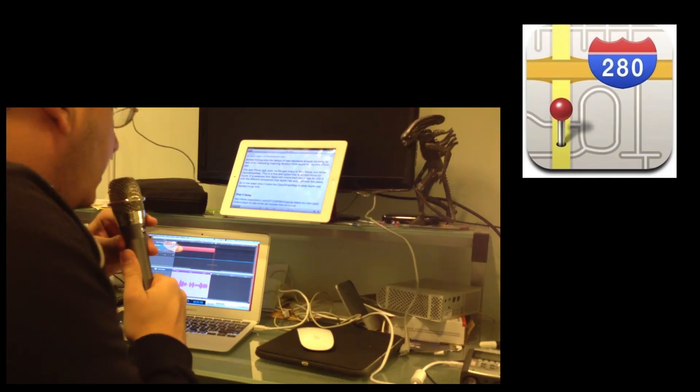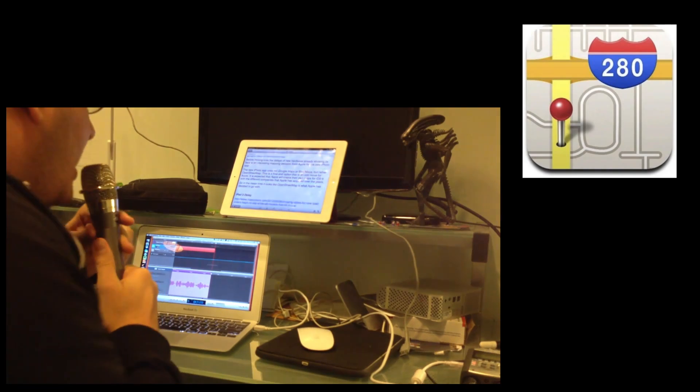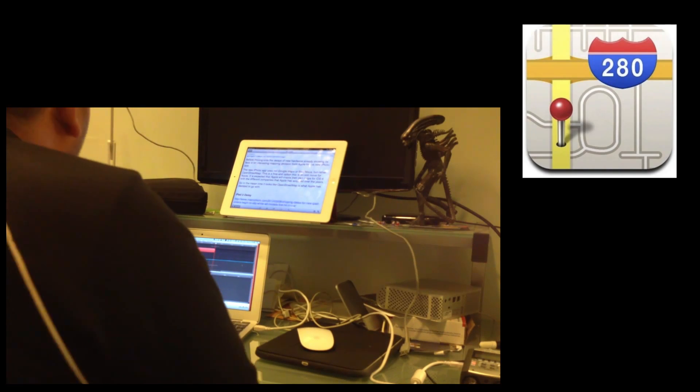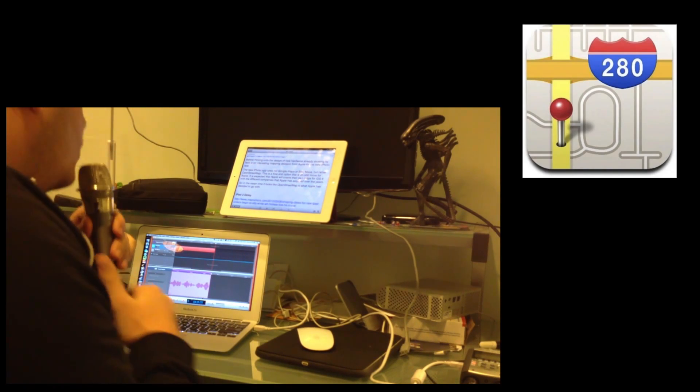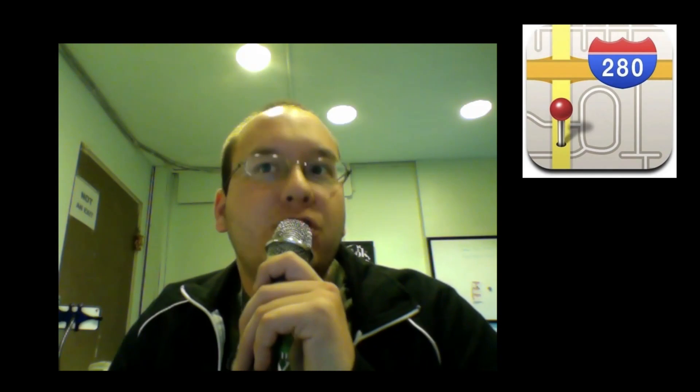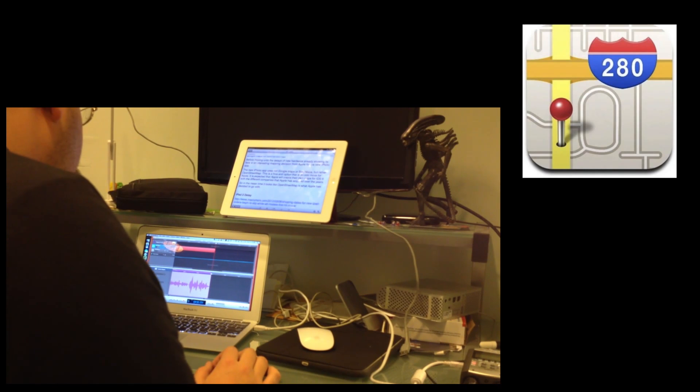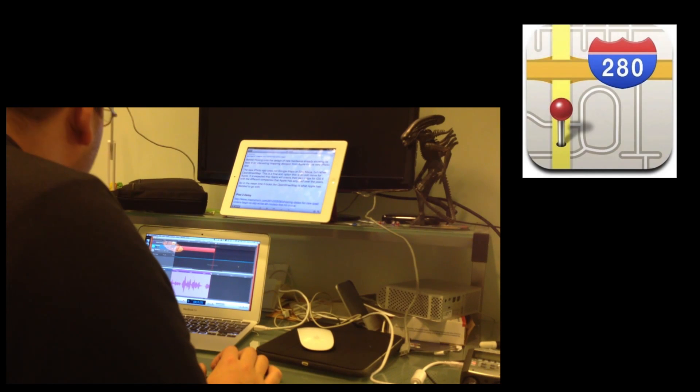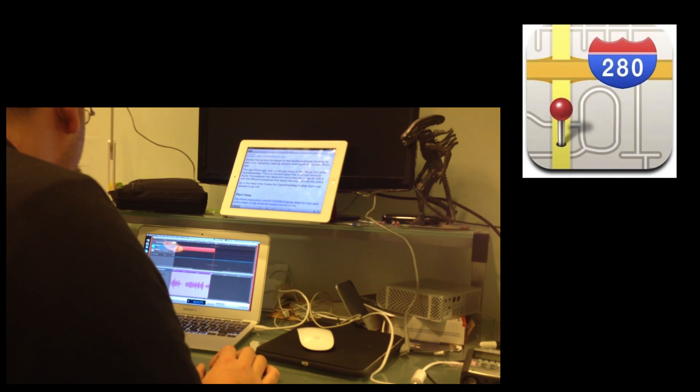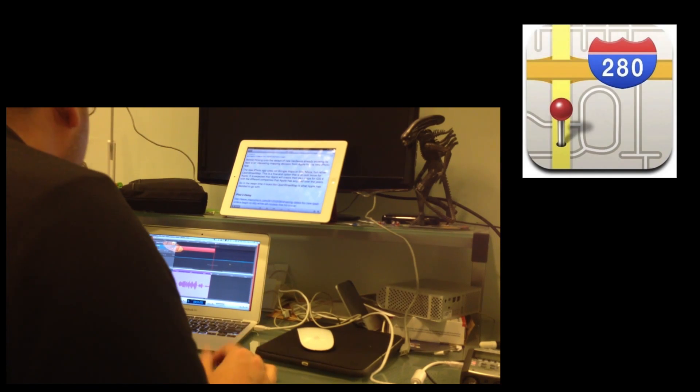So with that, before moving on to the delays of new hardware already showing its face, is an interesting move by Apple in regards to Maps. And that is Maps in iPhoto. The new iPhoto app for iOS uses not Google Maps or Bing Maps, but rather OpenStreetMap. This is a free option that is an odd move for Apple. It is expected that Apple will create their own Maps for iOS 6, replacing Google Maps with the different companies they have acquired over the years. So in the meantime, it looks like OpenStreetMap is what Apple is preferring to use. So check it out in the iPhoto app.